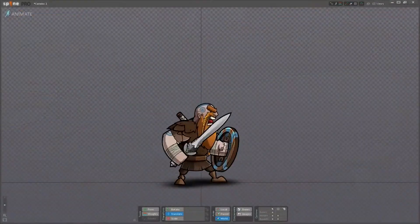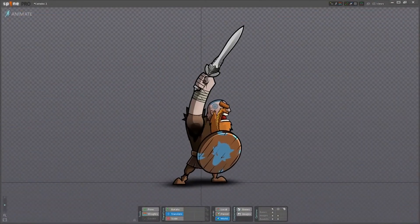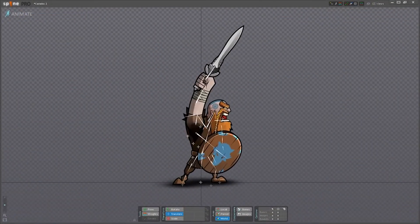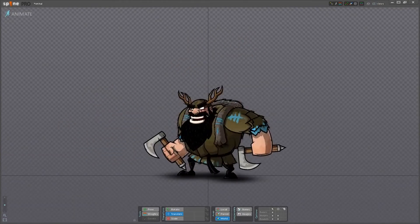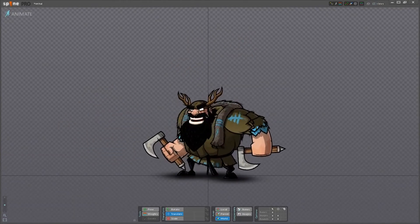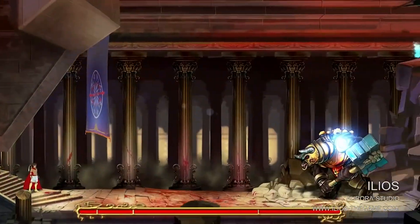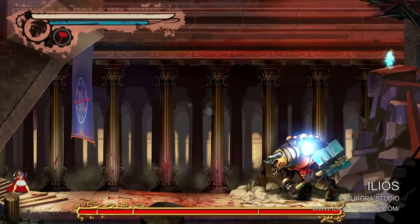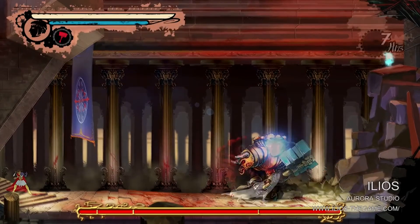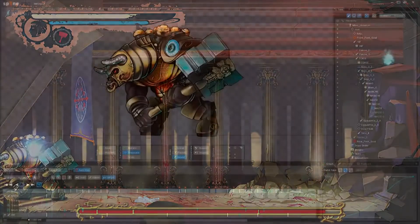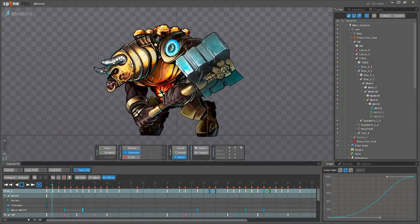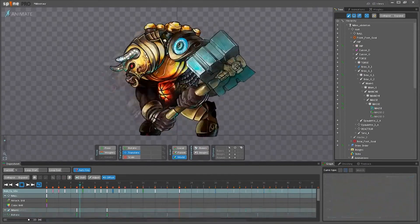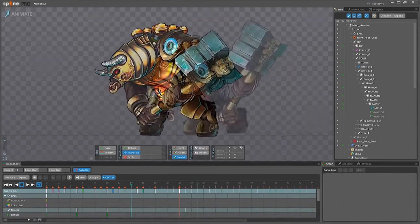Spine provides a start to finish solution, from creating amazing animation all the way to integrating it into your games. Join the animation revolution and bring your games to life using Spine.